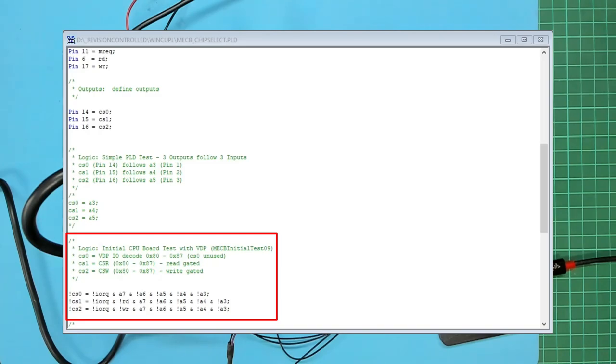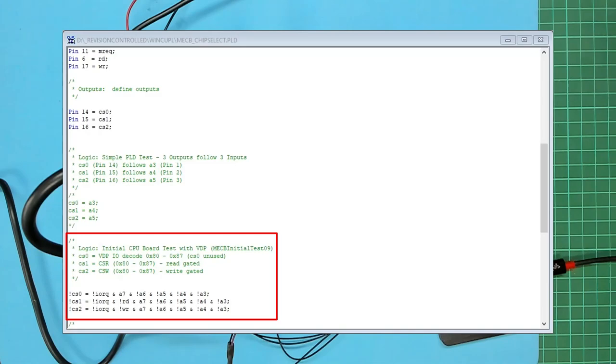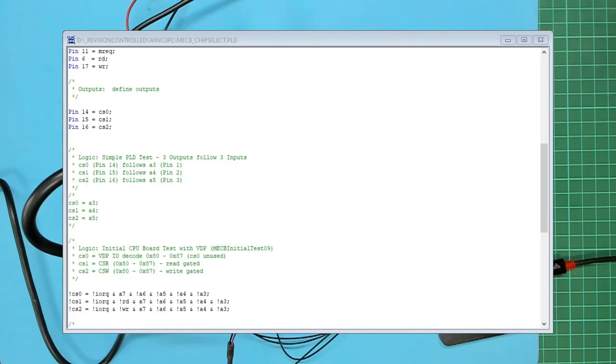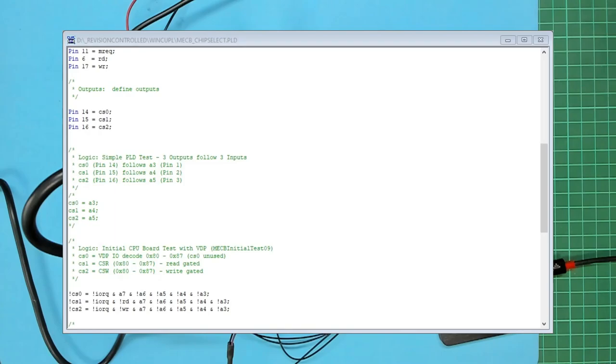And these are simply asserted low when IO request is low and read is low followed by A7 being high and the remainder of the address lines all being low. And of course CS2 which is chip select write is the same only this time it's write is low as opposed to read. So that's pretty straightforward. So we compiled that and then we programmed it into the PLD chip. If you want to see how I did all that then have a look at my earlier video which explains the use of the PLD chip. So let's get this inserted into the PCB.